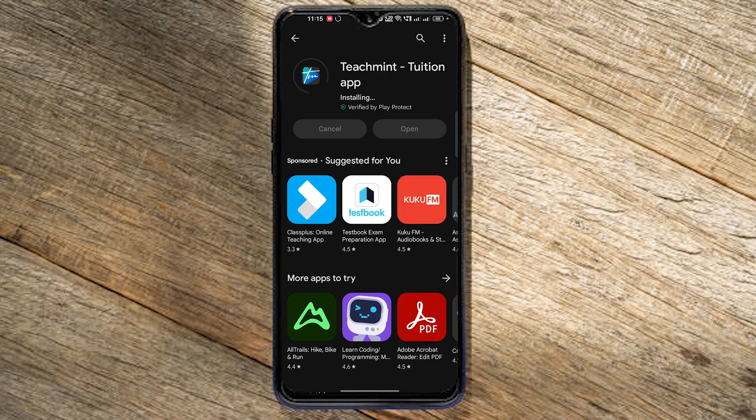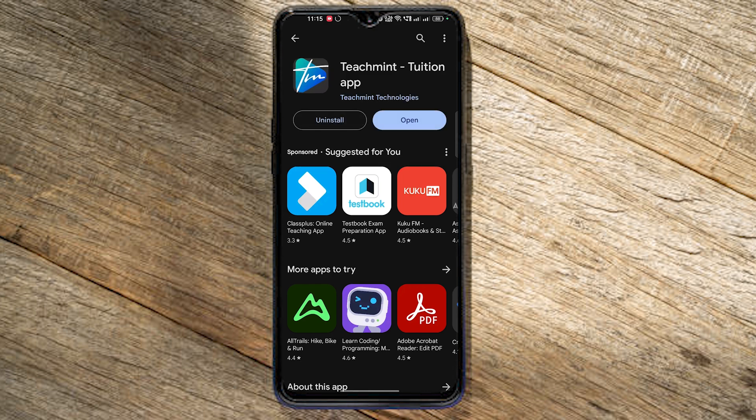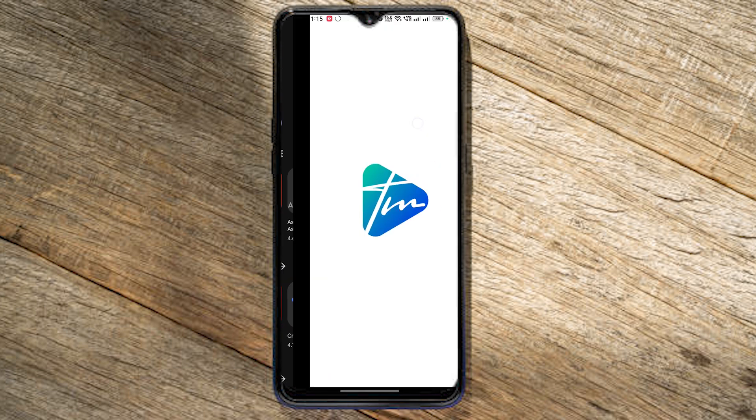Hello everyone. I'm going to use the Teach Mint app. First of all, let's download the Teach Mint app in the Play Store.